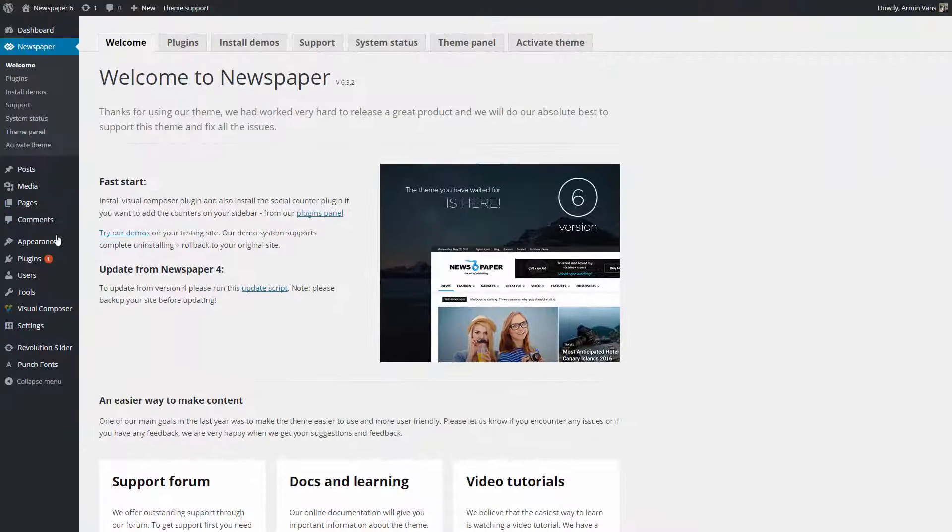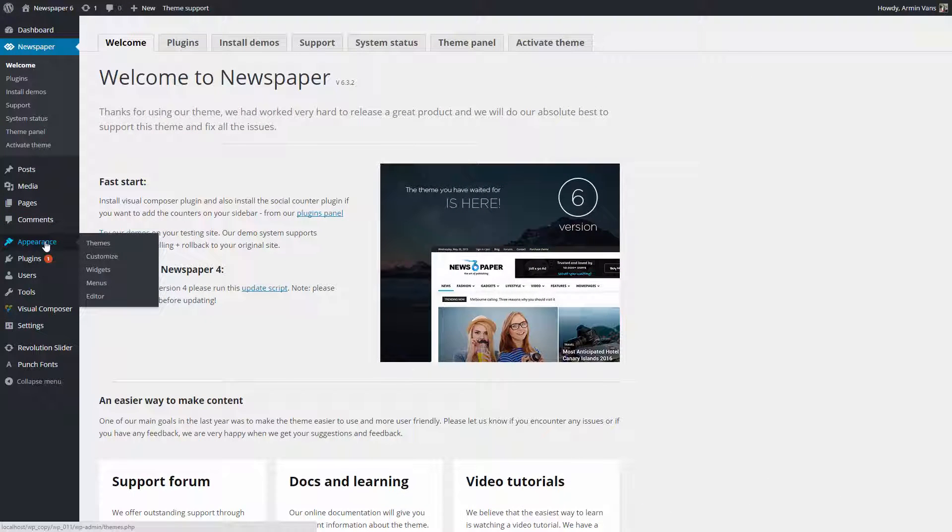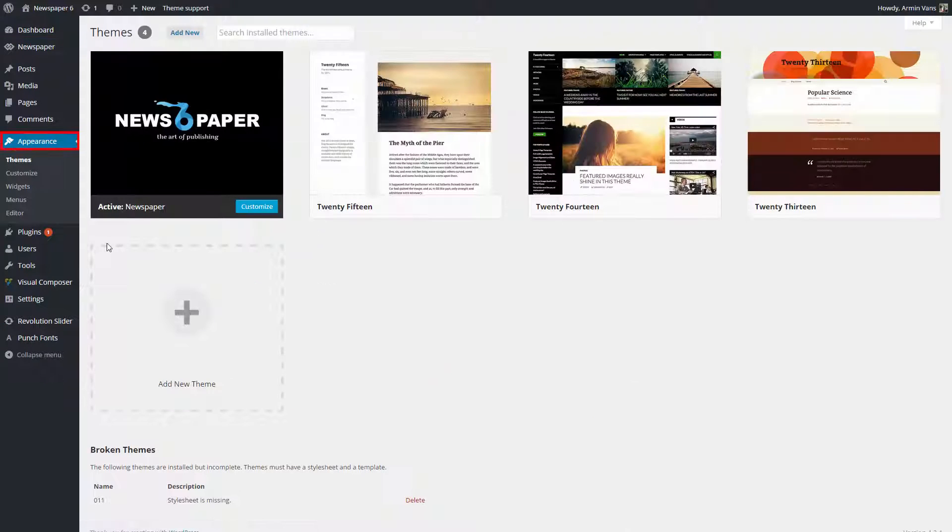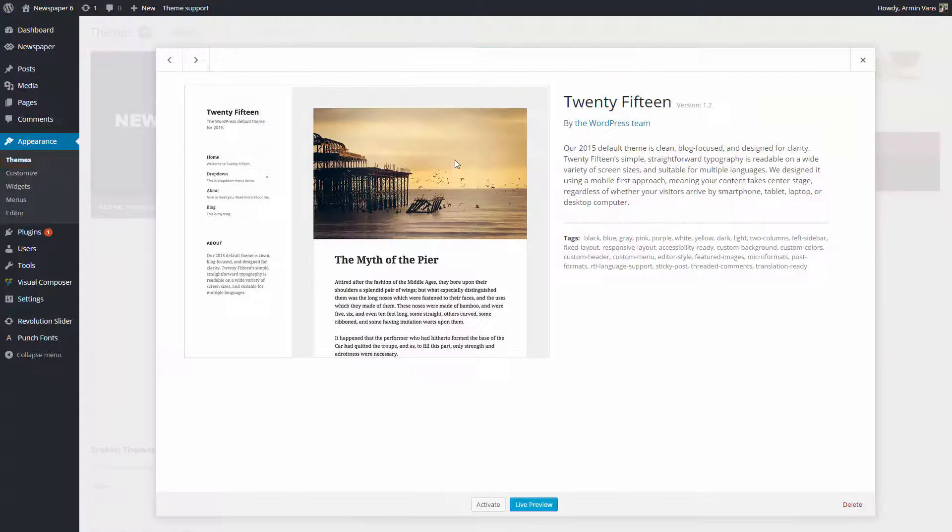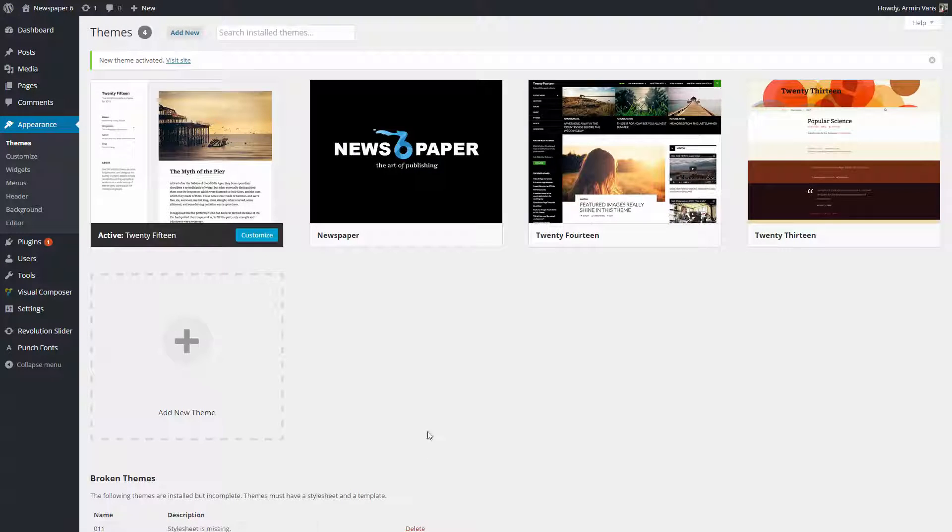Before we start, please deactivate the current theme from the Appearance, Themes section by simply activating a different theme.